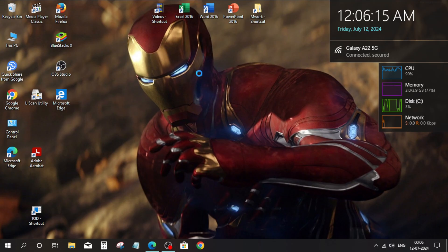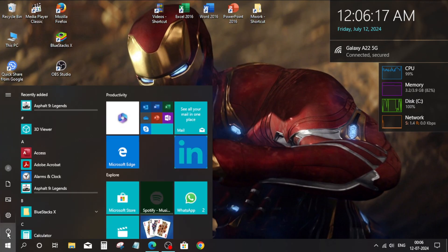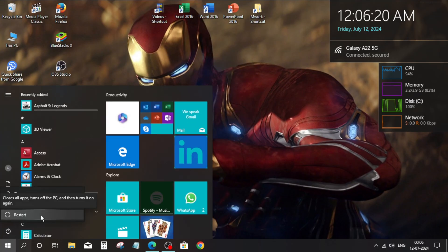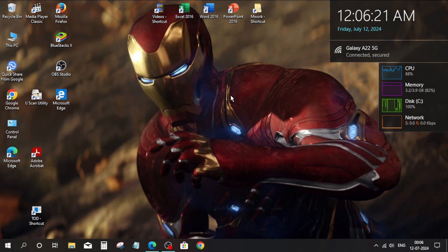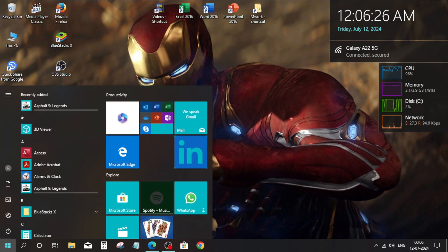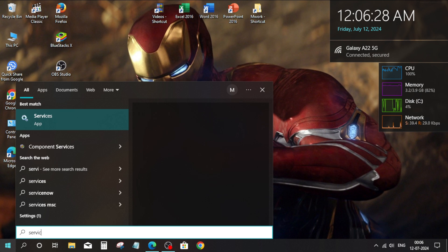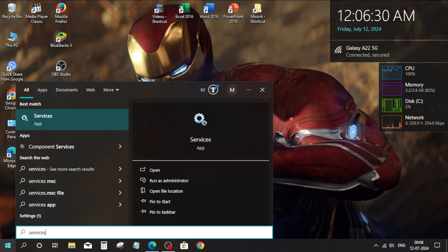Close the Services window and restart your PC. Method 2: after the restart, go to the Windows search bar and search for services.